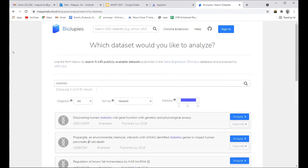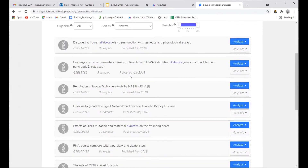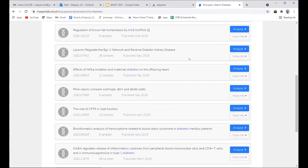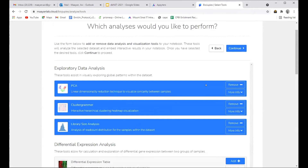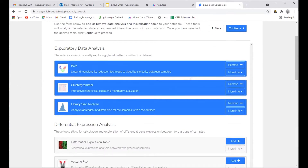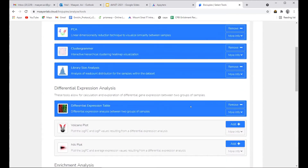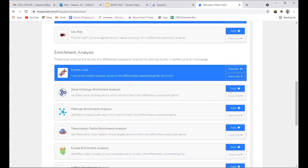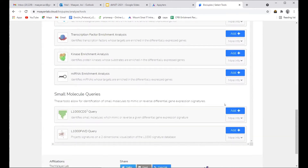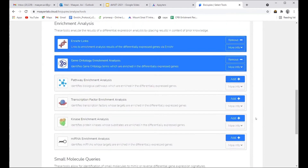I'll show you a demo of how BioJupyter works on GEO. I typed 'diabetes' on the BioJupyter landing page and scrolled down to find a study to analyze. For example, this study is RNA-seq comparing wild type and DbDb mice, isolated from mice, with nine samples. I click analyze and the first interface gives me a set of tools to pick from: PCA, ClusterGrammer, library size analysis, differential expression, volcano plots, links to Enrichr, gene ontology analysis, and finding small molecules that can reverse or mimic expression based on the LINCS data.